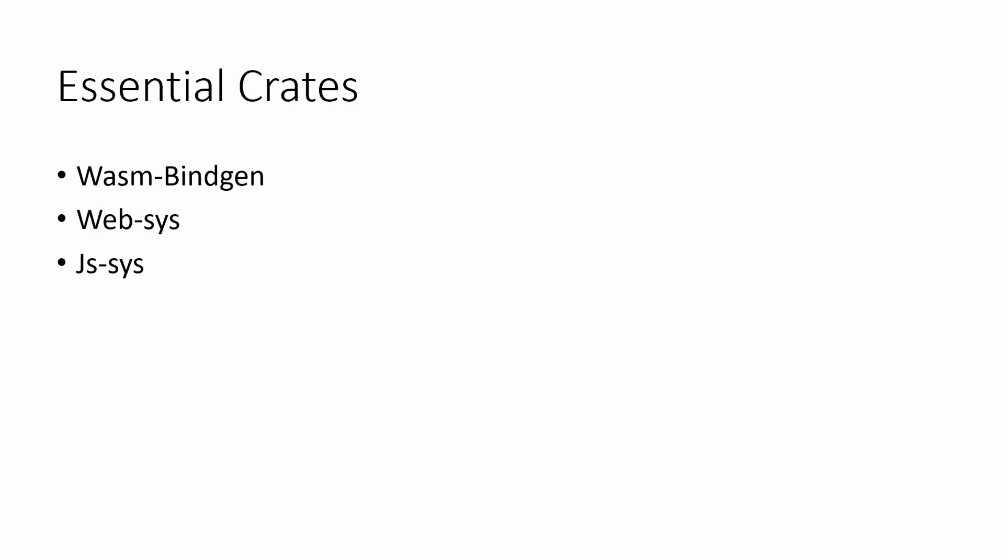The first one is WASM-bindgen. WASM-bindgen enables interoperability between JavaScript and Rust.